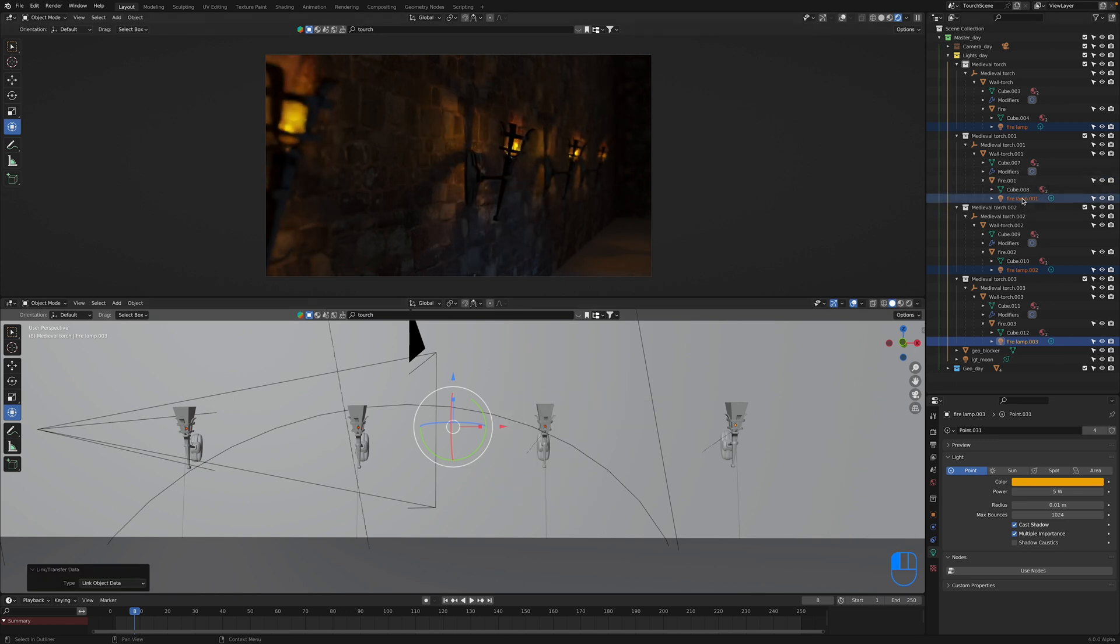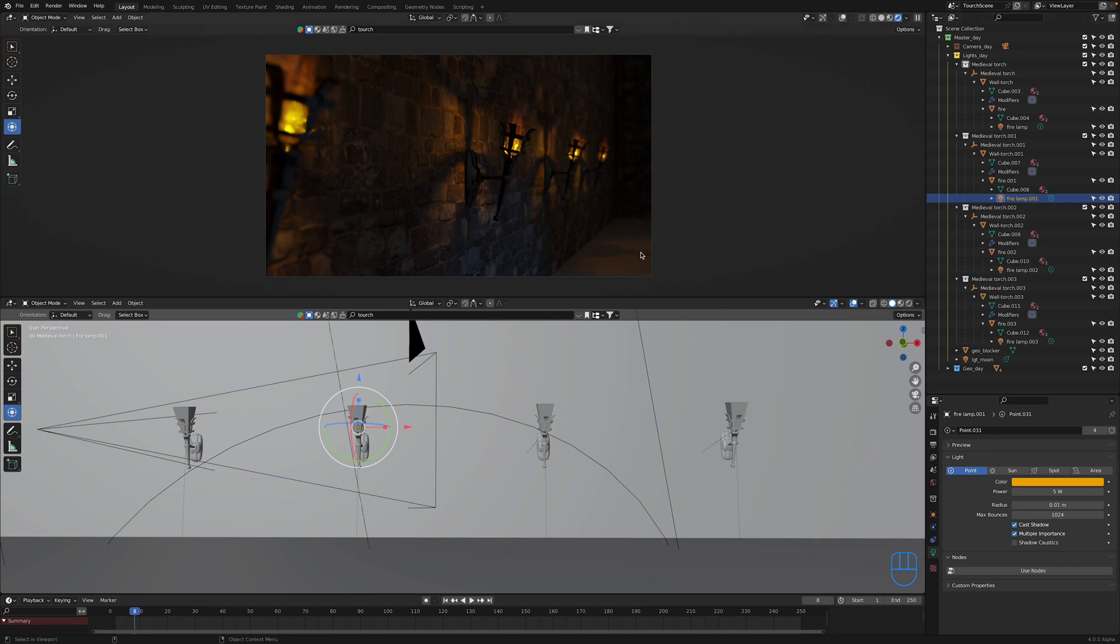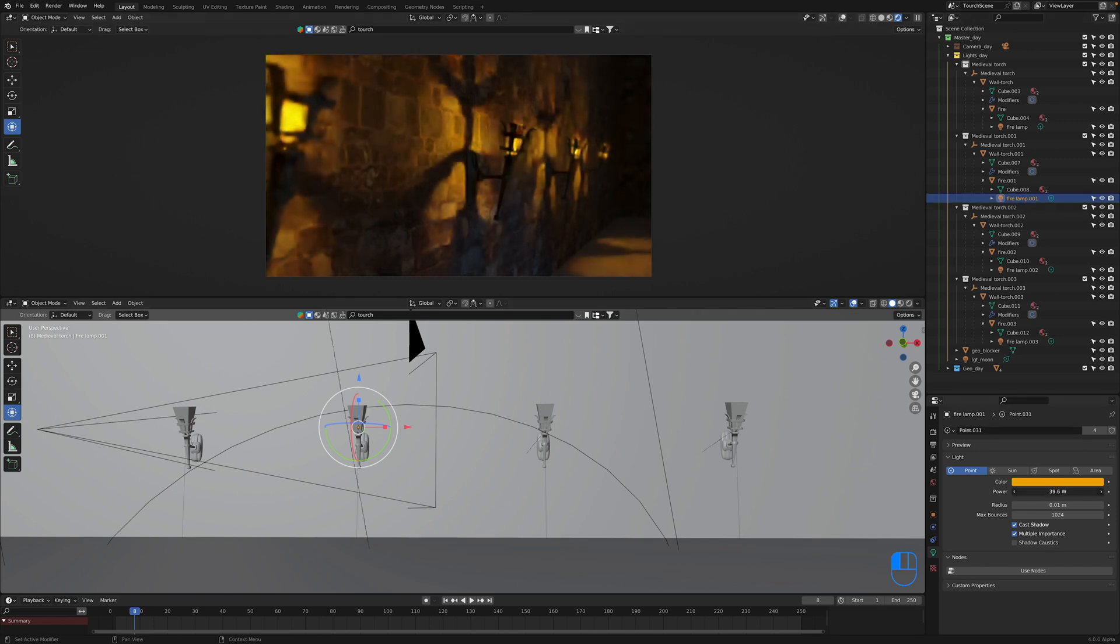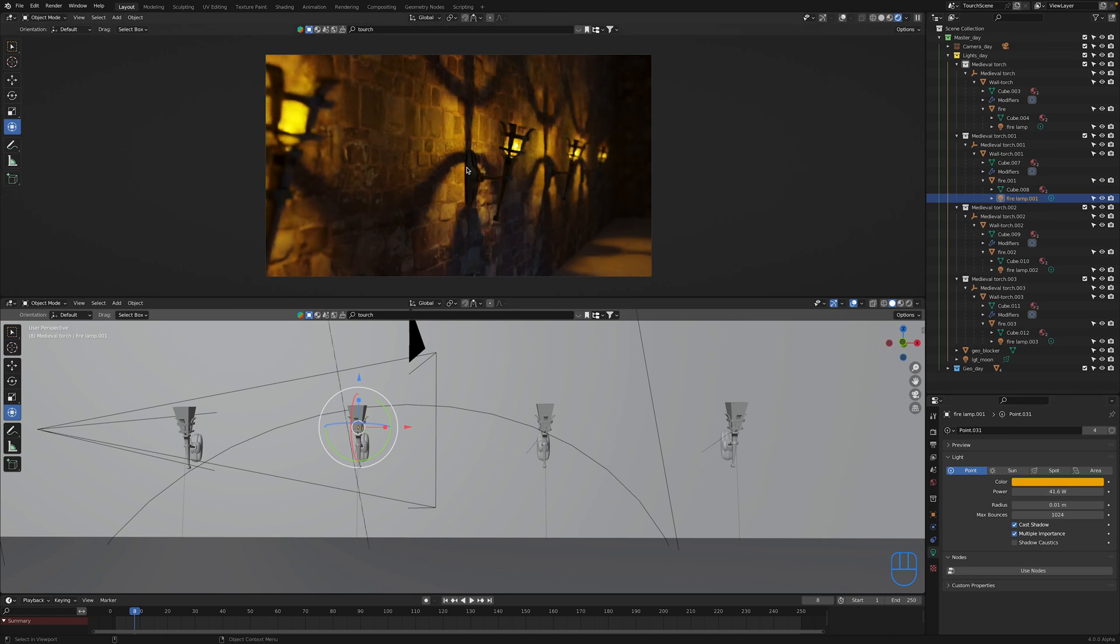Now if we select that same point light here, we can select any of them, but with that one selected, I'm just going to increase that power again. And what we're going to see is that change is now going to be applied to all of those point lights, all of those other light sources as well, because they're all linked up. And so that's how you can do that.